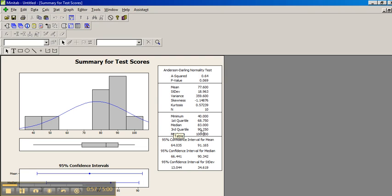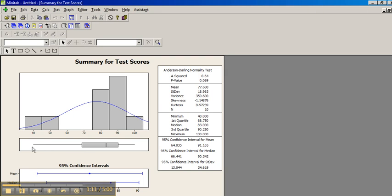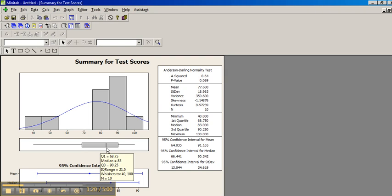Between your lowest number, the minimum, and the first quartile is 25% of the data. That's how this box-and-whisker works. Between the minimum and the first quartile is 25%, and between the first quartile and the second quartile is 25% as well. That's how it works with quartiles.